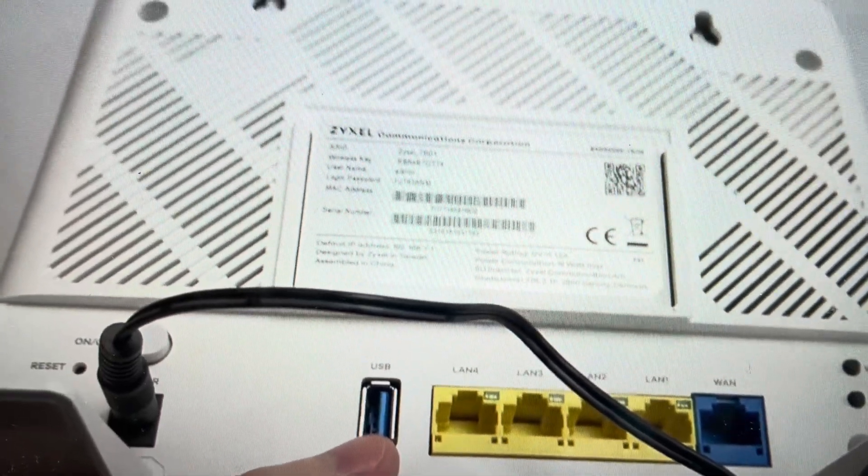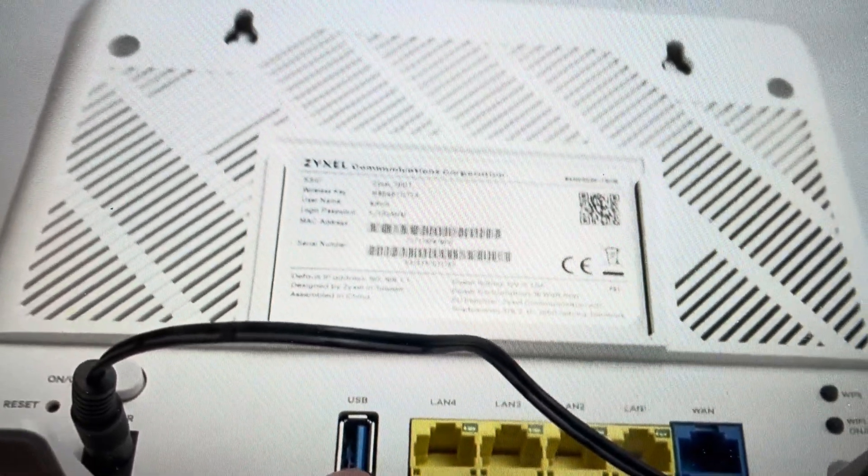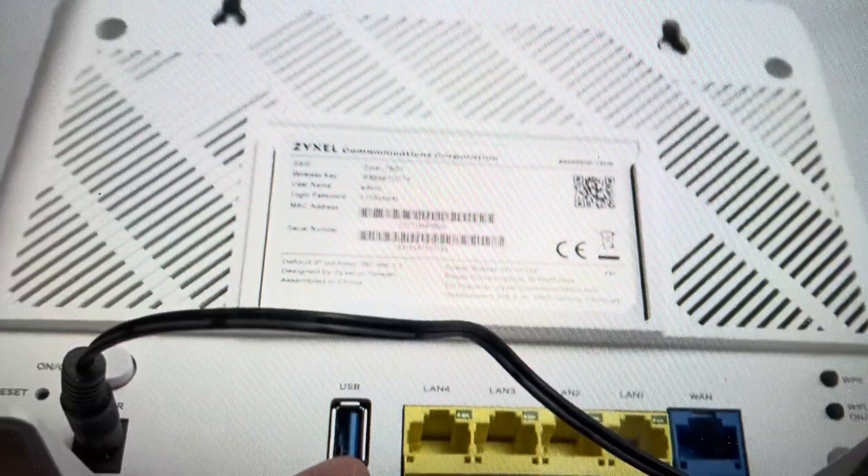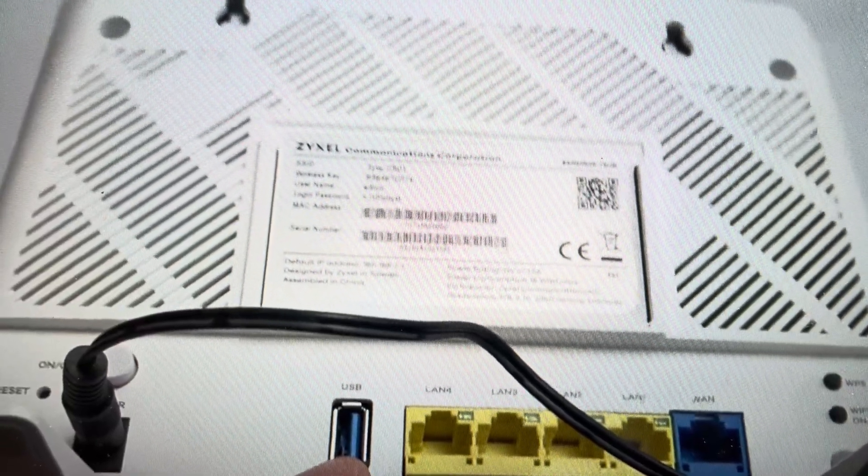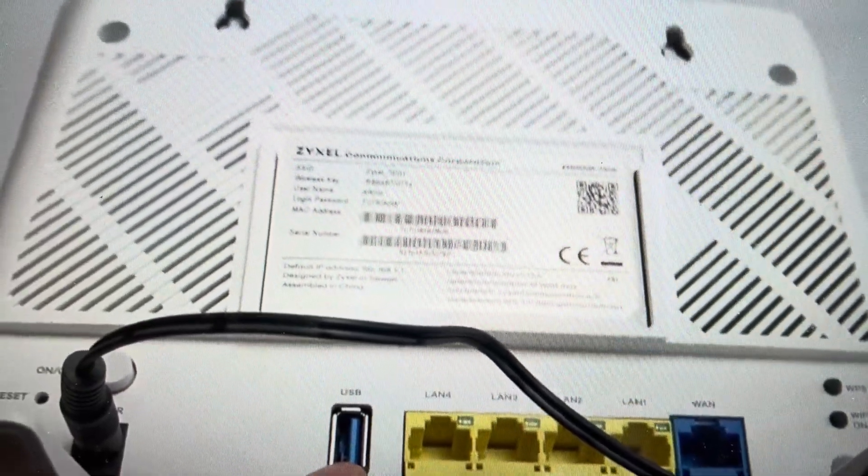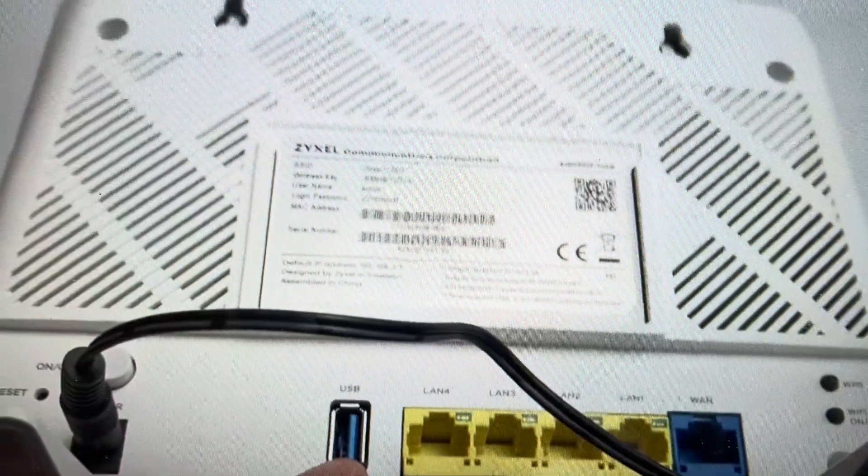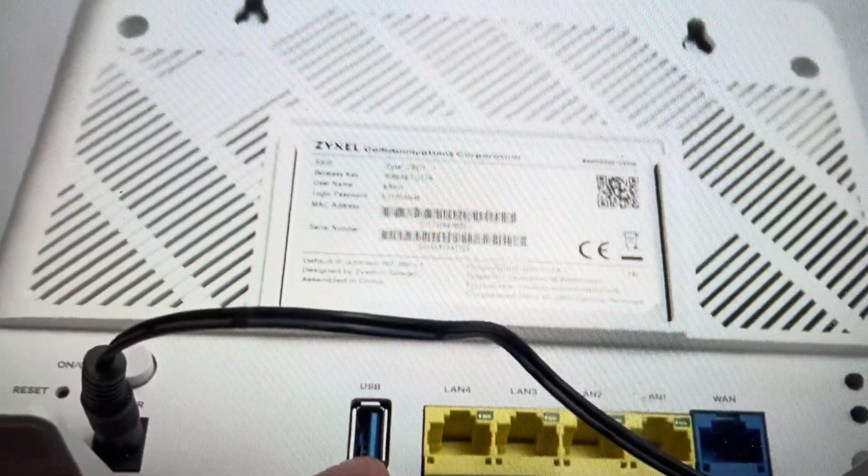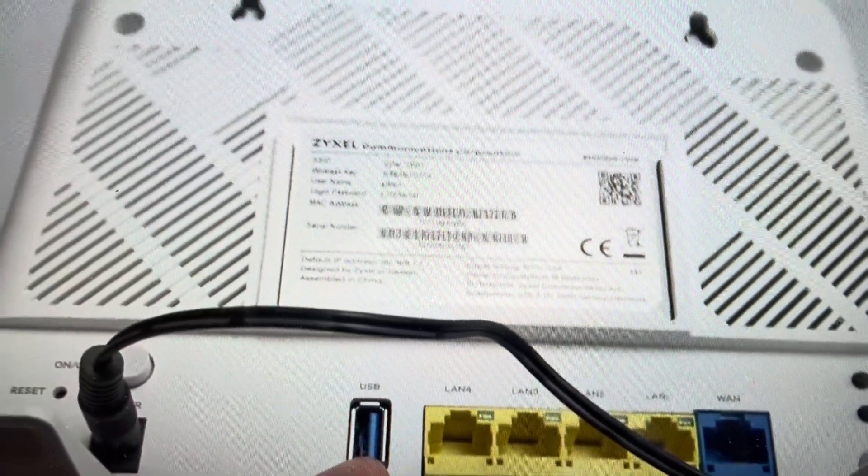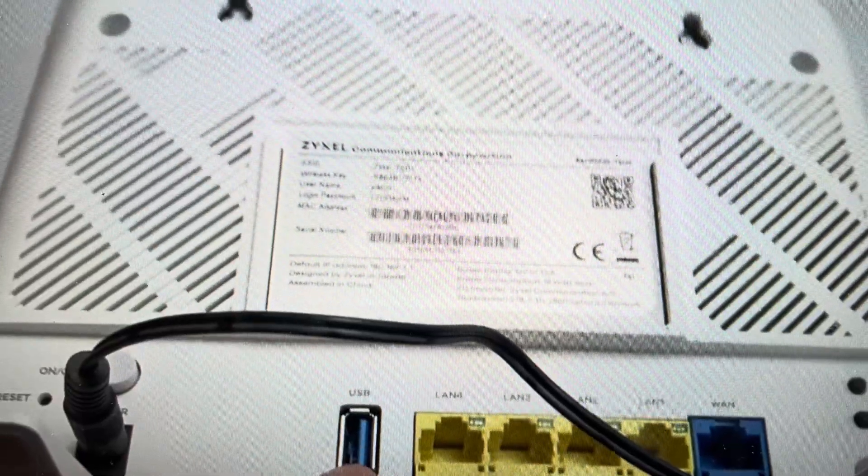Hey everybody, this is a quick video in case you have a Zyxel brand router and it's either not connecting to the internet or the Wi-Fi won't connect to the devices or anything like that. A lot of times doing a hard reset on it will fix a lot of these problems and it's very simple to do.